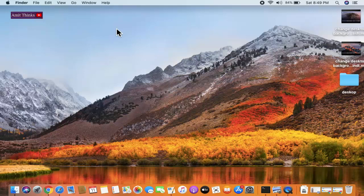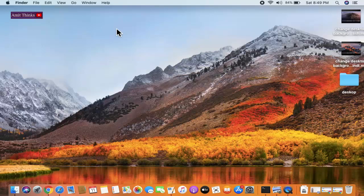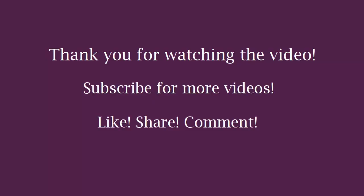Thank you for watching the video. Hope you liked it. For more such videos, subscribe to Amit things YouTube channel.